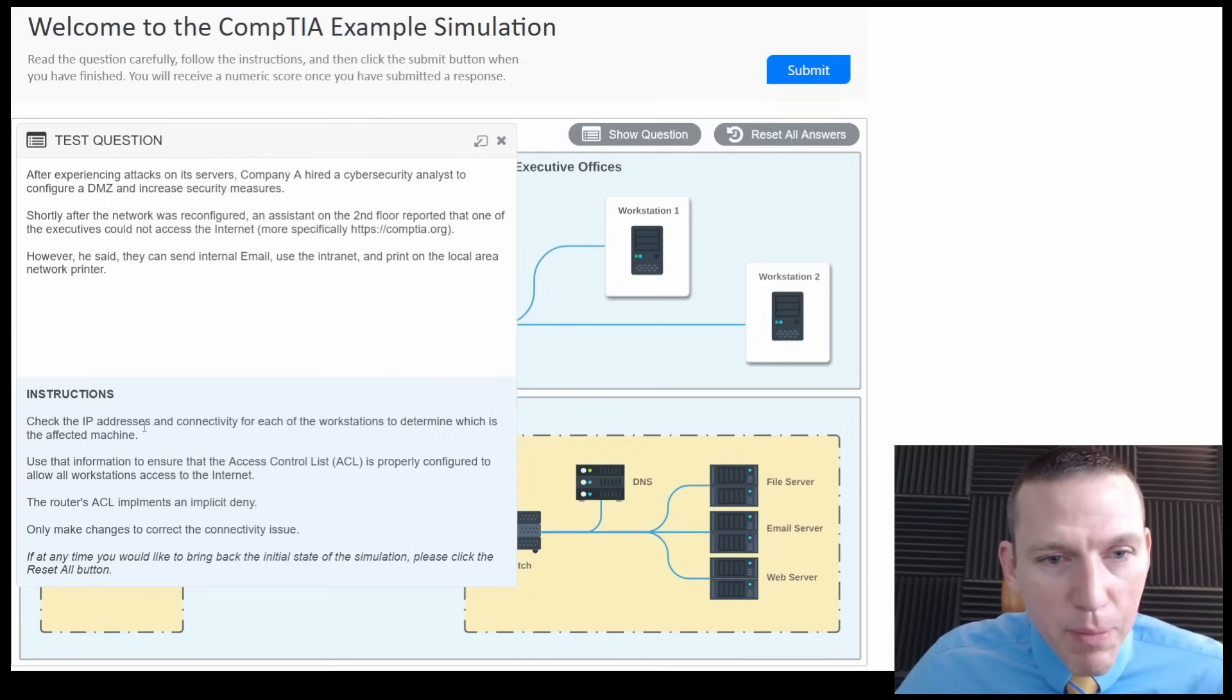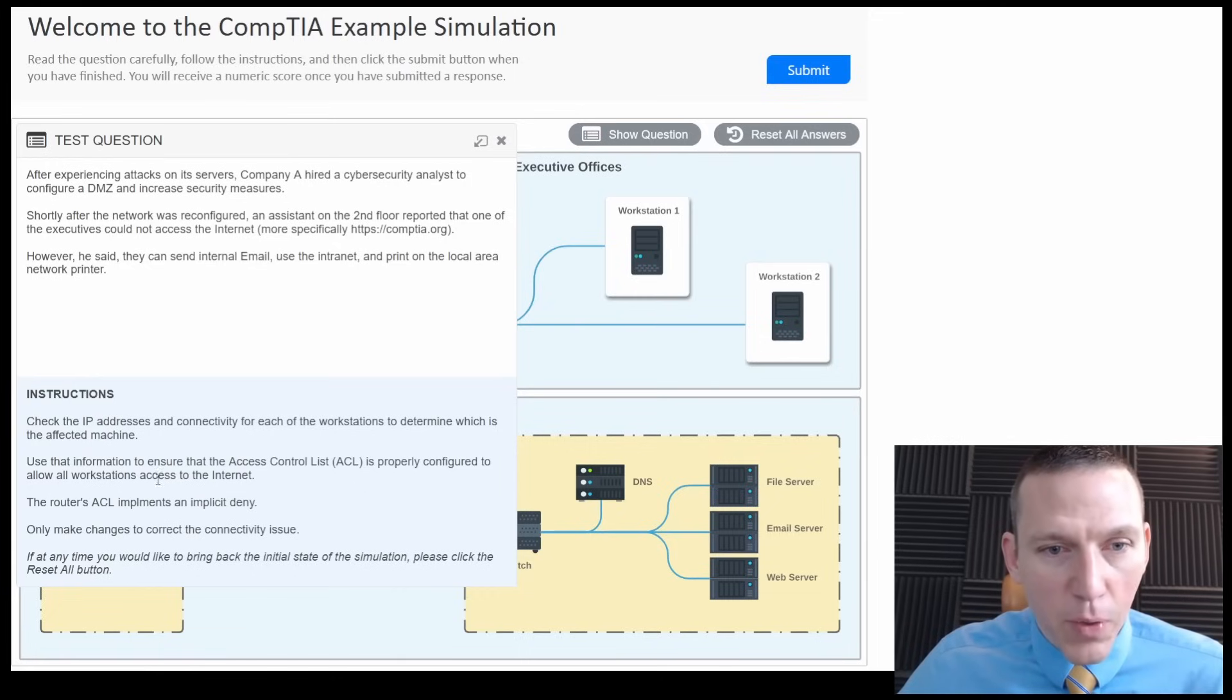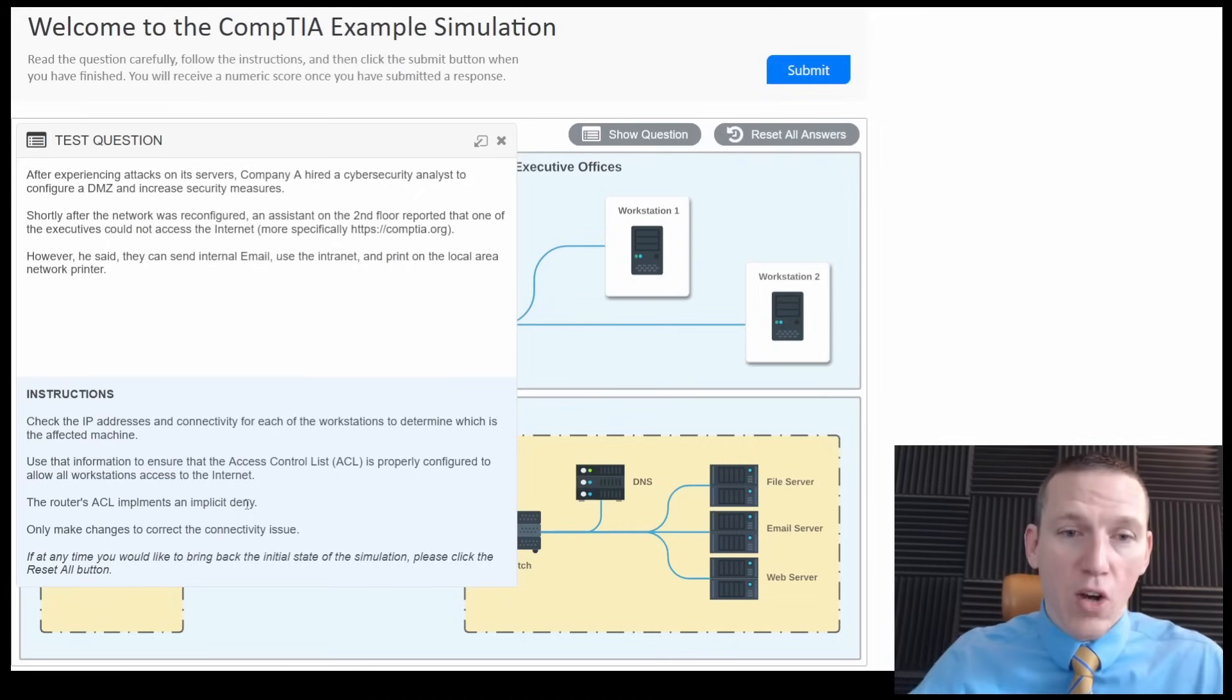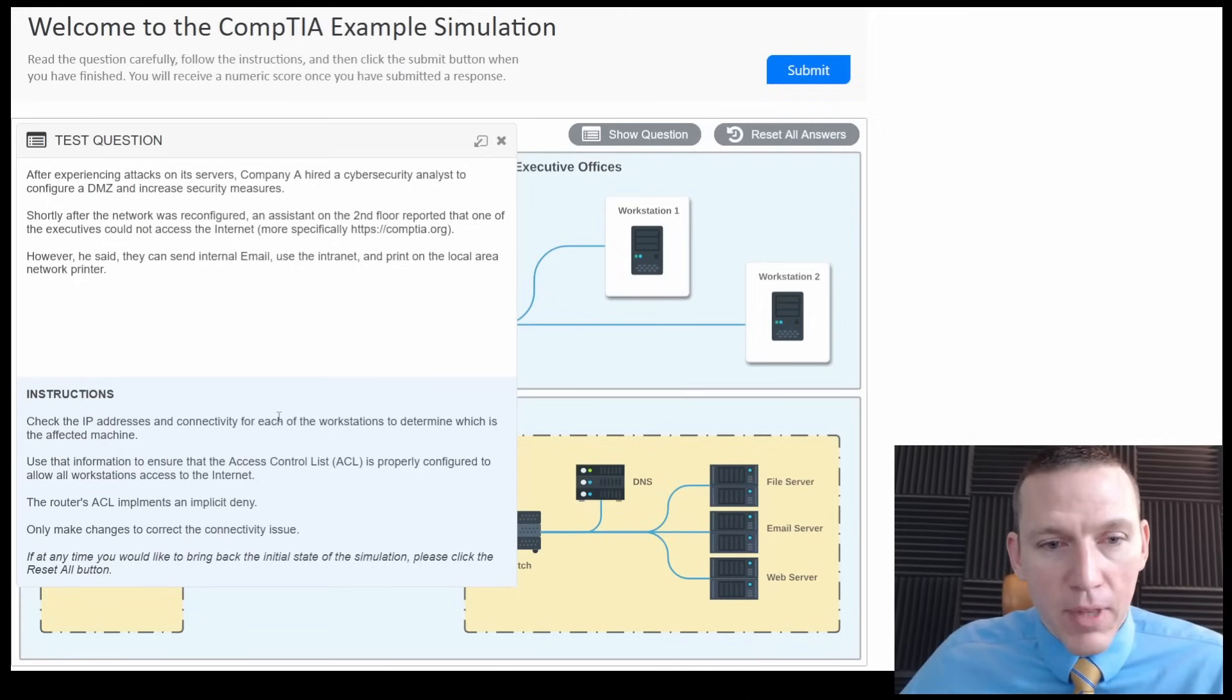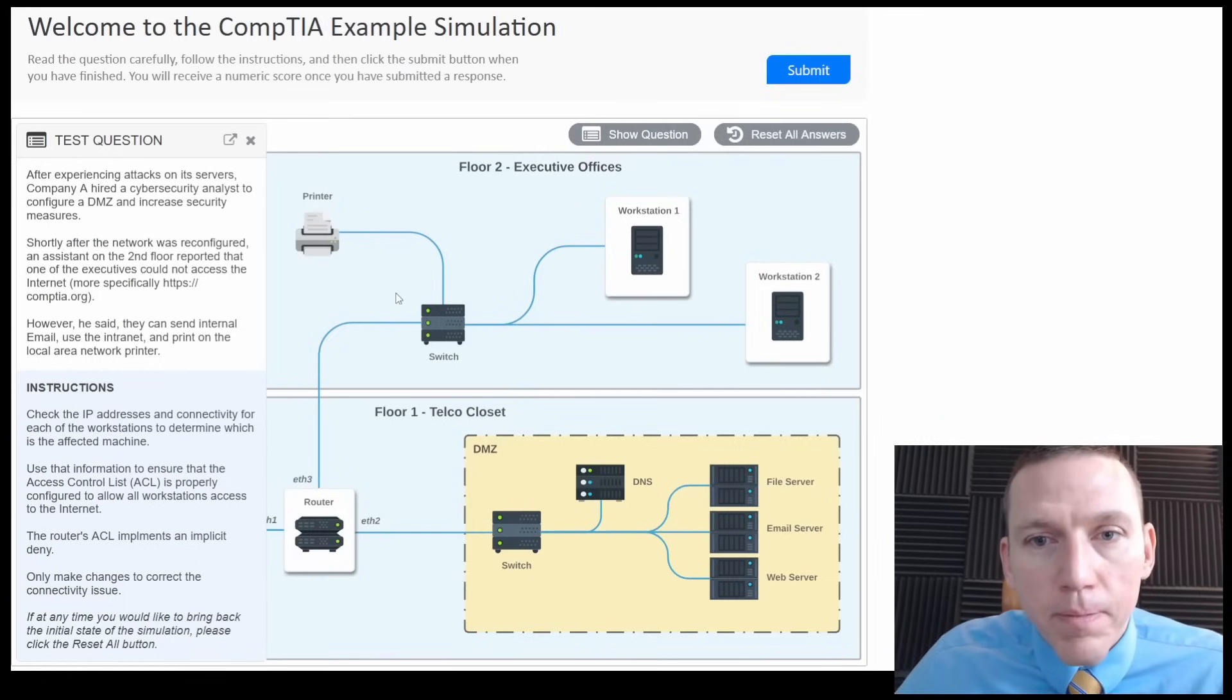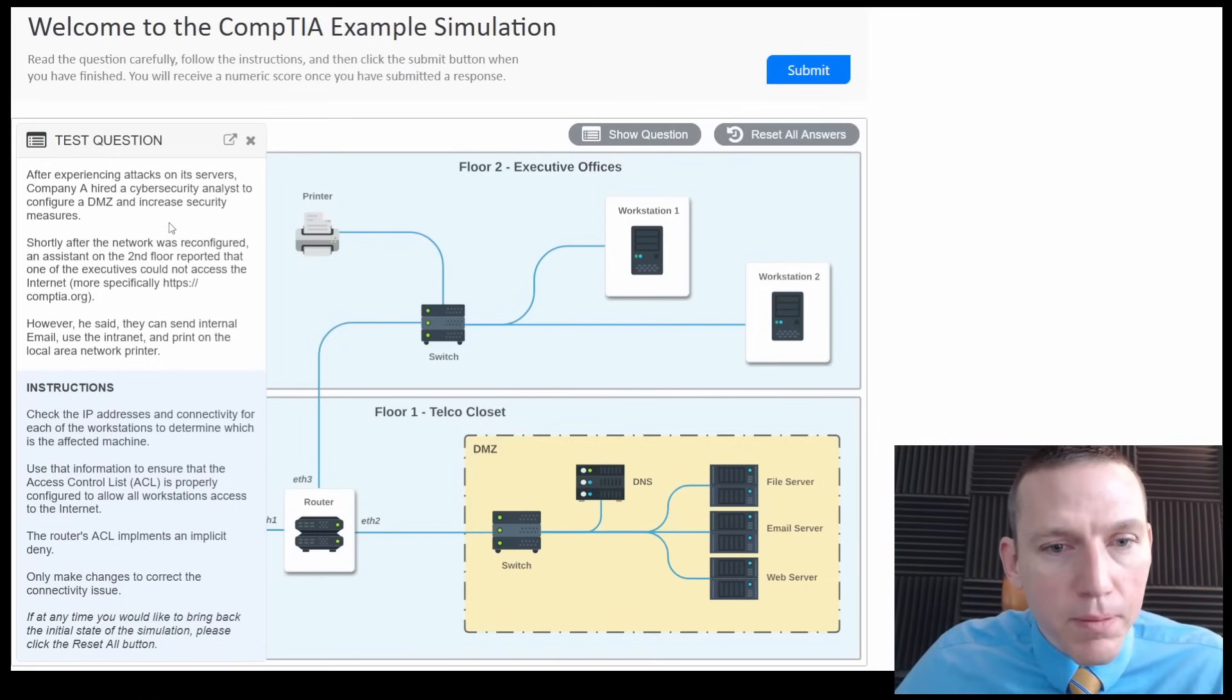Instructions: Check the IP addresses and connectivity at each of the workstations to determine which is the affected machine. Use that information to ensure that the access control list is properly configured to allow all workstations to access the internet. The router's access control list implements an implicit deny. So there's probably a rule missing on the firewall to allow for access on one of the systems. Only make changes to correct the connectivity issue.